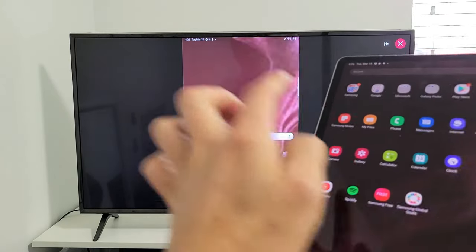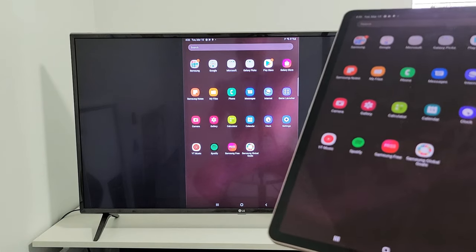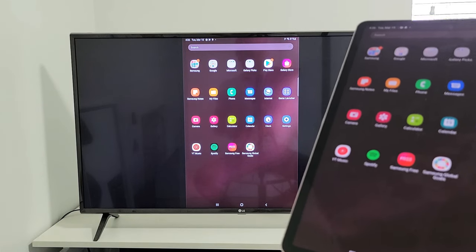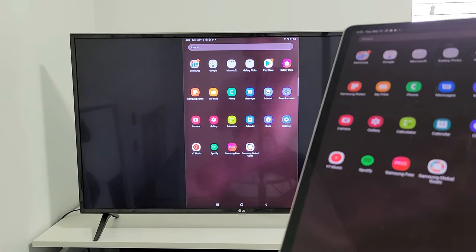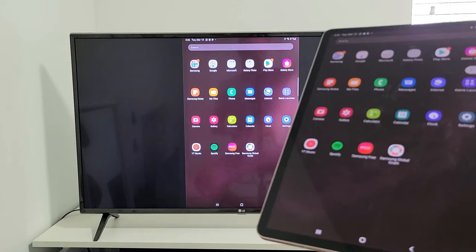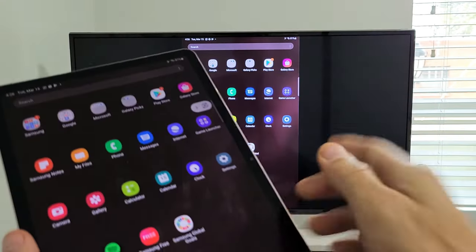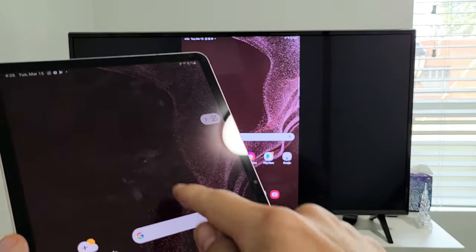So, from here, you can show work documents on the big screen. Maybe you want to show photos and videos to your family and friends at home on the big screen. You can do that as well.